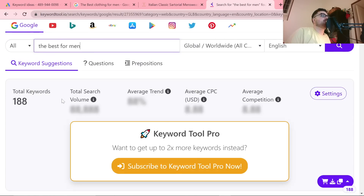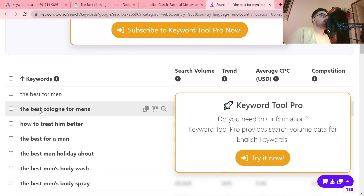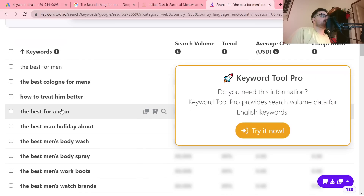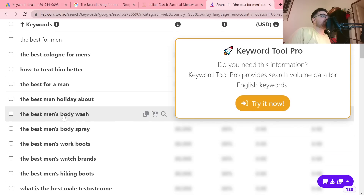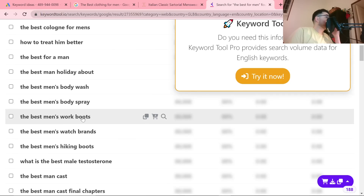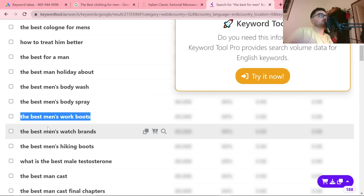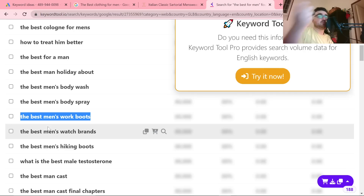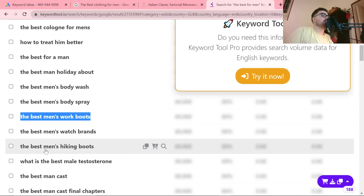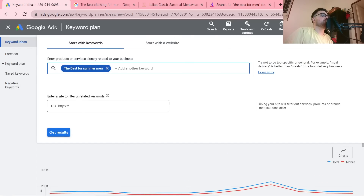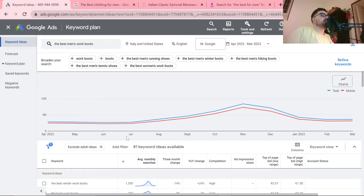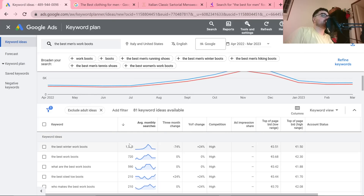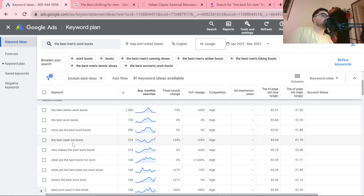It really depends on how you plan on doing this. We get results like best colognes, best man's body wash, body spray, work boots — and we do actually sell some work boots, so that's perfect. You can also do hiking boots. Let's see how many searches 'best men's work boots' has — this has a lot of searches, this is a good keyword.